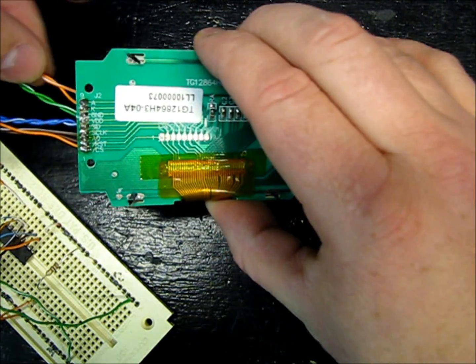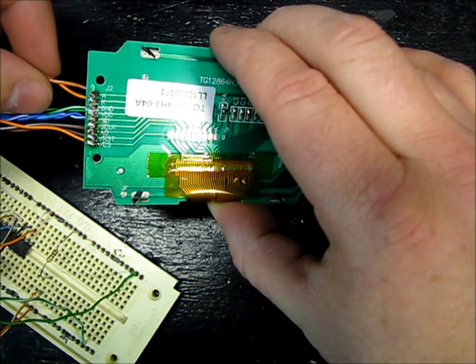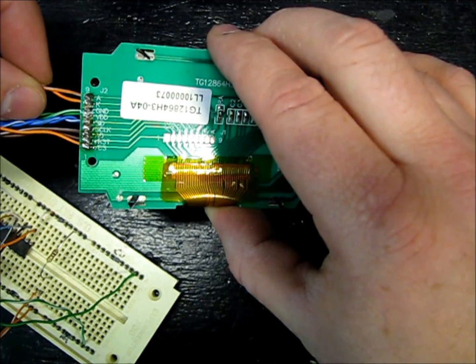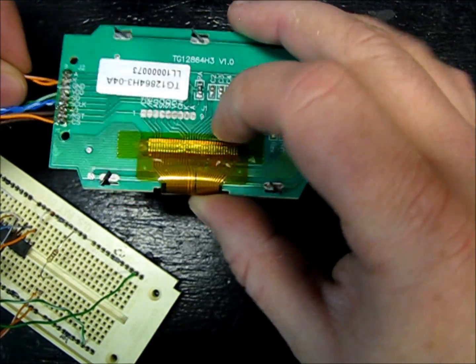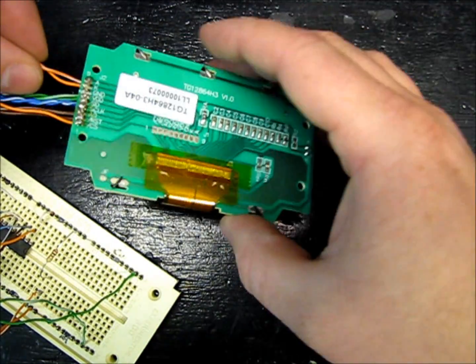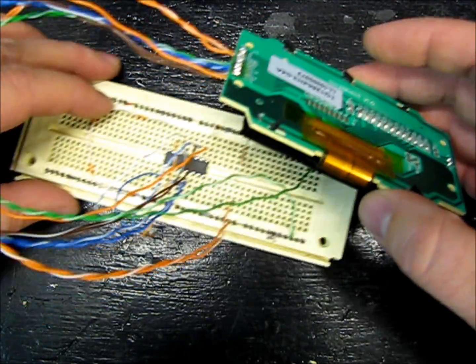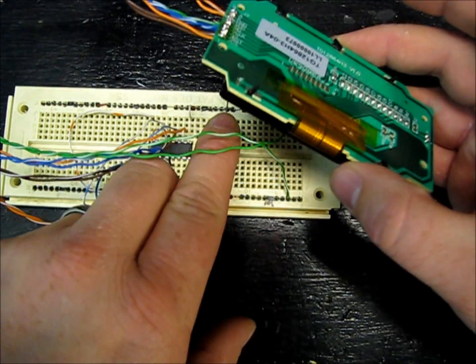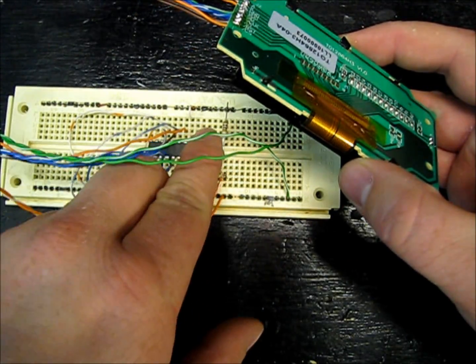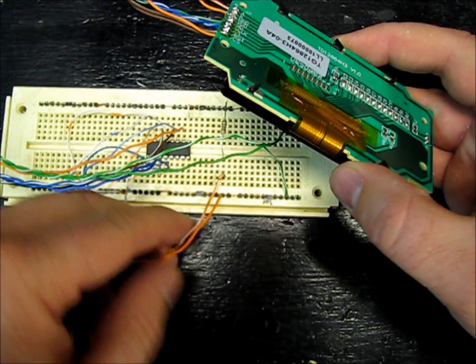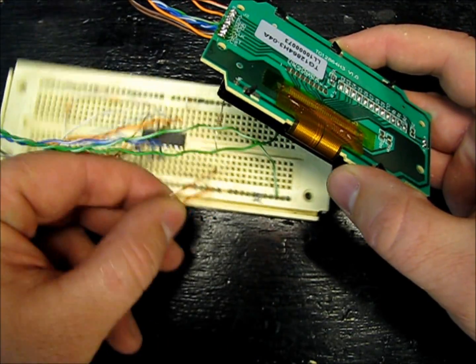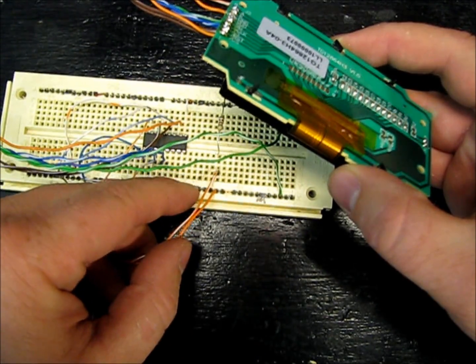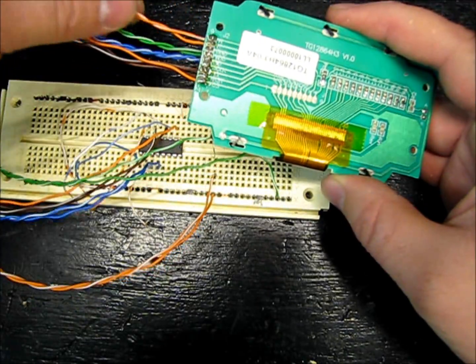These first two wires are the power for the backlight. And on the circuit you can see that I have a 100 ohm resistor like they suggested from the positive over. And then this other one is ground for the backlight.